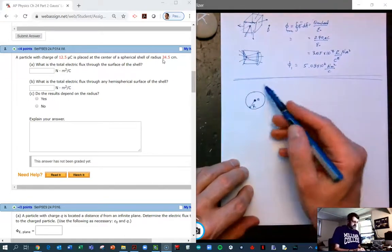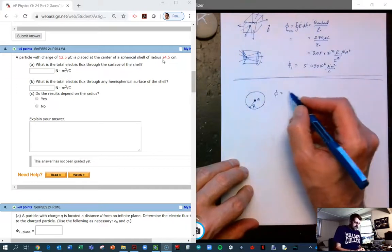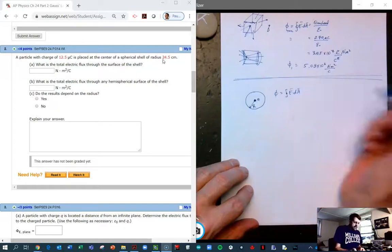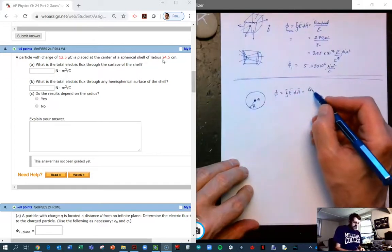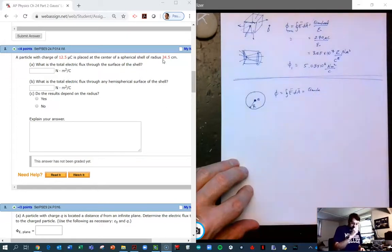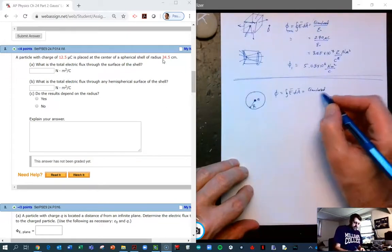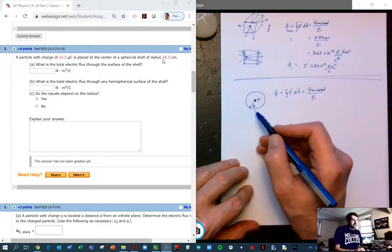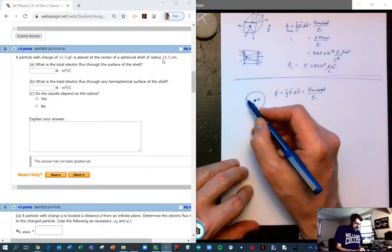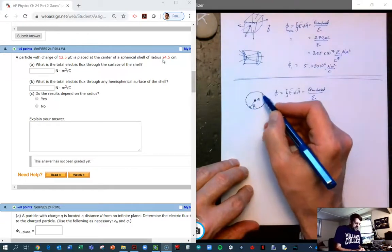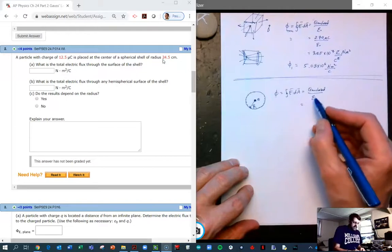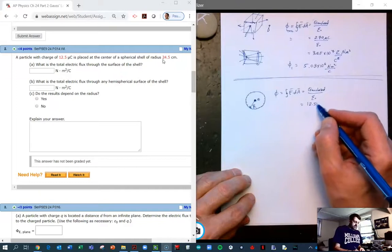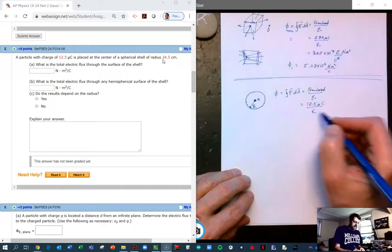We want to know what is the total flux through the entire surface. The flux is equal to the charge enclosed in a Gaussian surface divided by epsilon nought. If we want to know the flux through the surface, we make our Gaussian surface simply be the surface itself. Then the flux is the charge enclosed divided by epsilon nought, and the charge enclosed is 12.5 microcoulombs divided by epsilon nought.